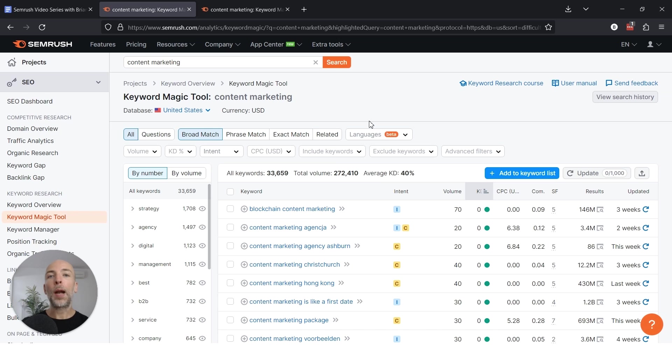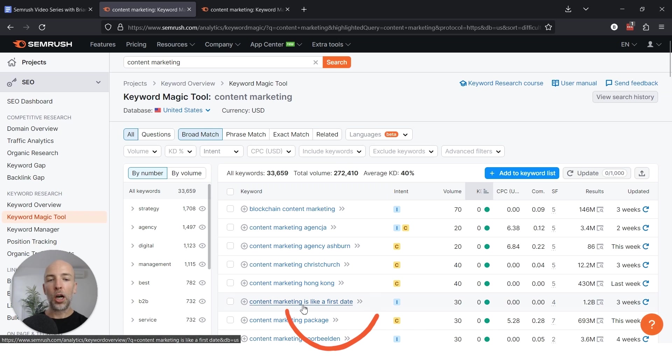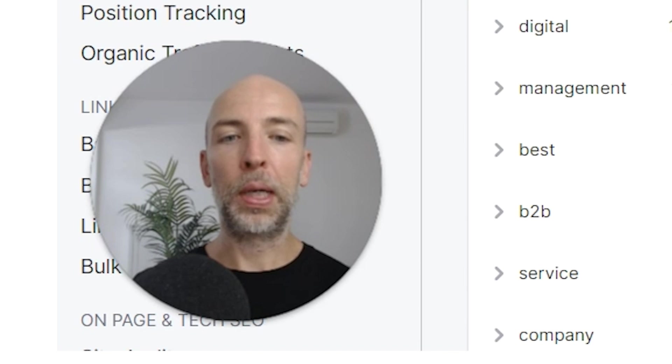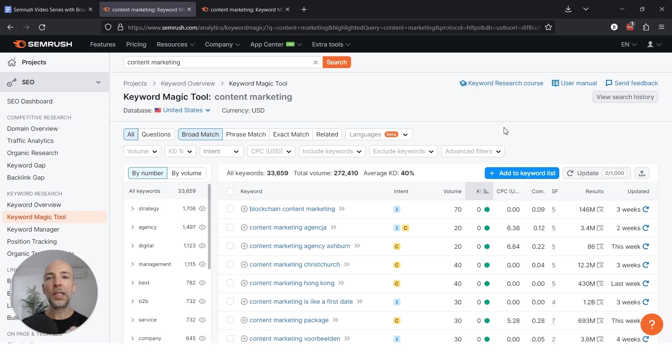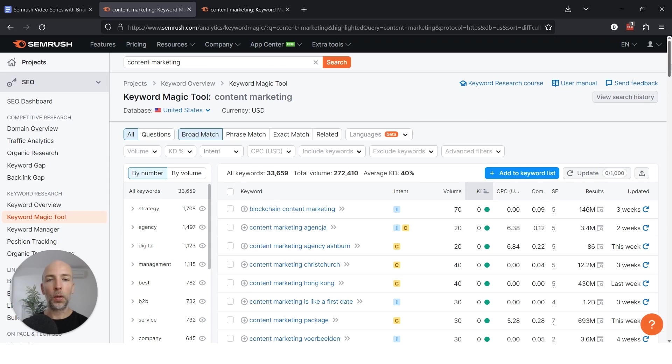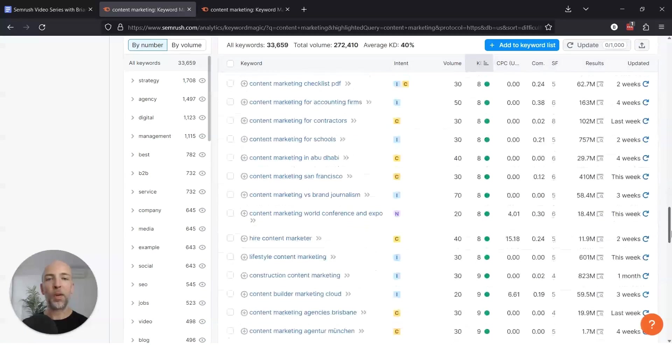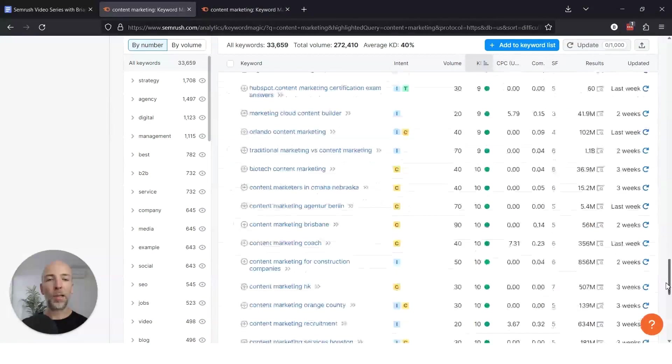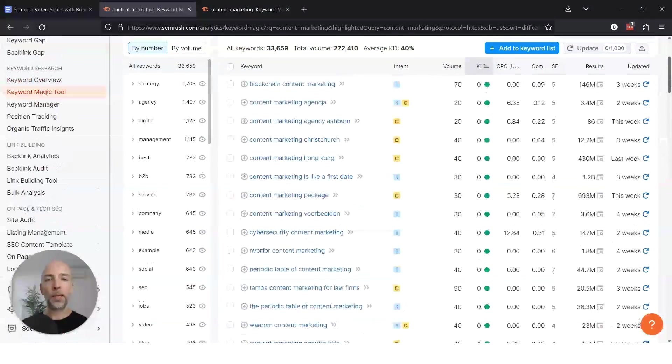And that's actually why I like starting with questions because this can help you find keywords that people are actually searching for, have a lot of potential for creating content around as opposed to content marketing is like a first date. Like, what is that? Right? That's the type of keyword that, yeah, it's low competition, but do you really want to target it? So that's one way to do it and just go through the list. You'll probably find some gems in here that you can go after, but it'll take quite a bit of digging.